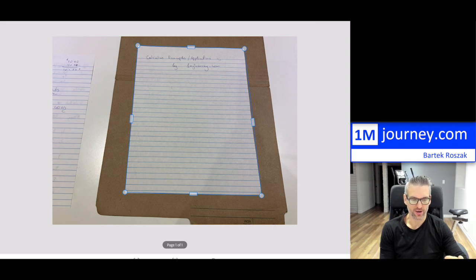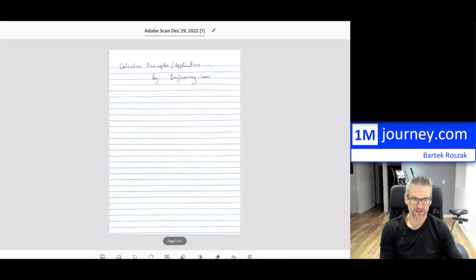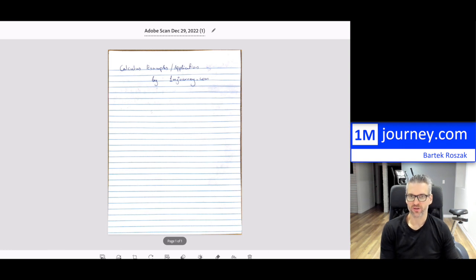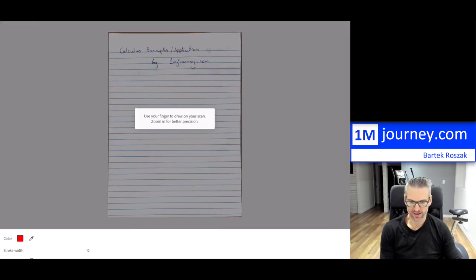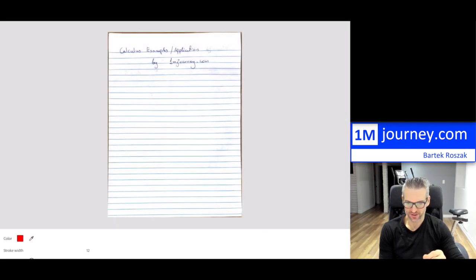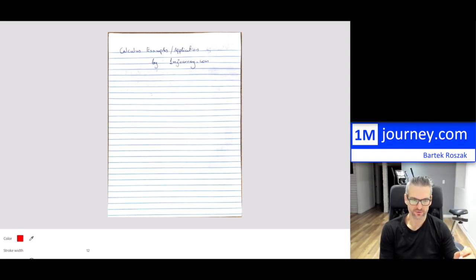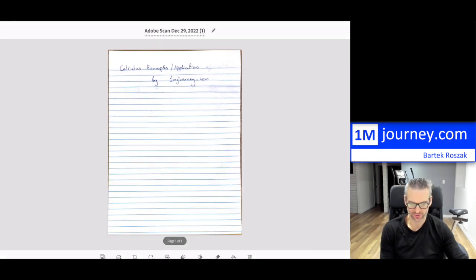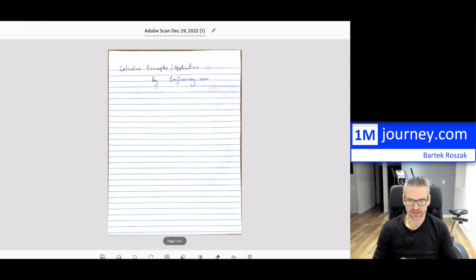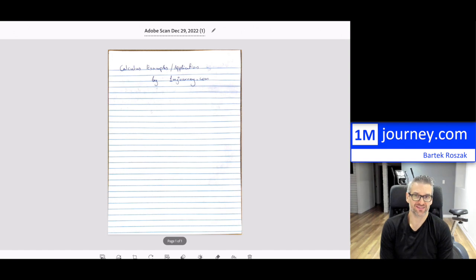There's a checkmark at the top right-hand corner — my video is cutting it off a bit. Once you've adjusted it, you can also mark it up: use your fingers to draw on your scan, zoom in for better precision, and so on. I'm using my Apple Pencil here. Once you've cropped and adjusted it to what you want — this is amazing, it allows you so many options. Honestly, Adobe Scan is pretty much the best one out there.